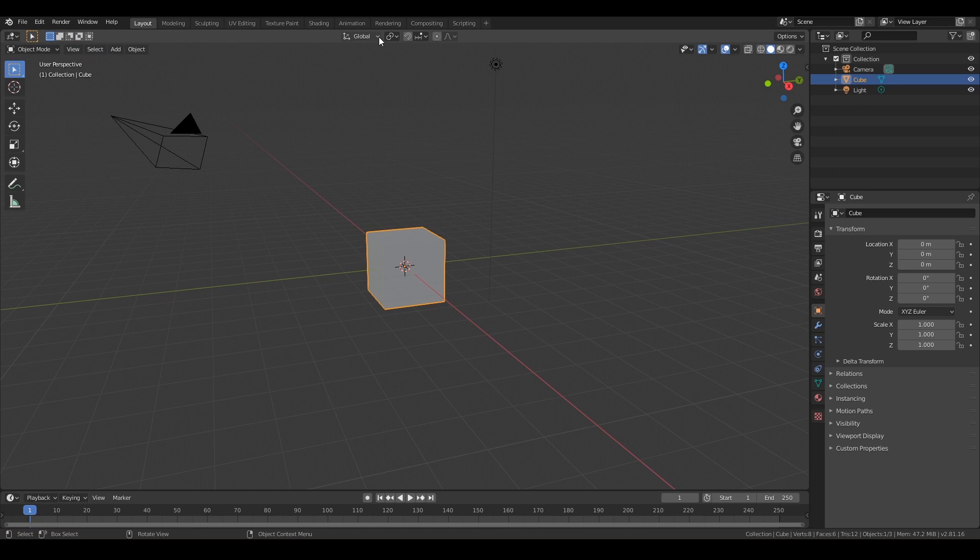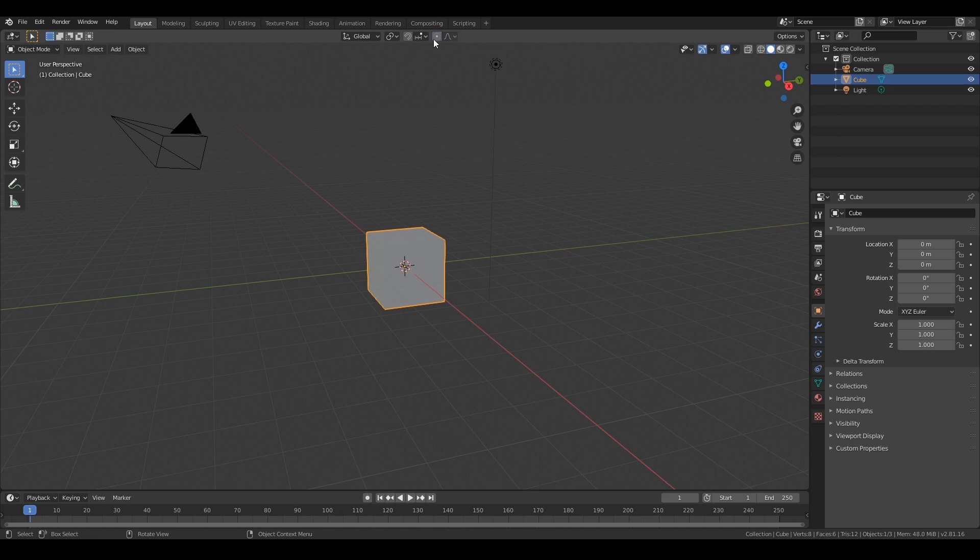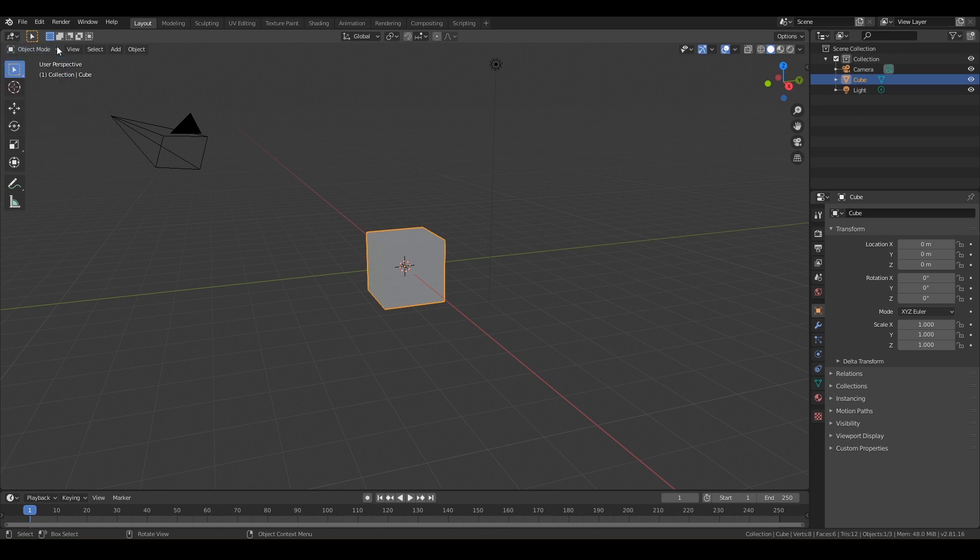We've also got some different parameters that you can change, how your models are behaving. Snapping is right here, and proportional editing, you can just leave those turned off, like that kind of grayed out. And then below that we have Object mode, and you can switch into different modes like Edit mode or Sculpt mode here. But we're just going to stay in Object mode right now.